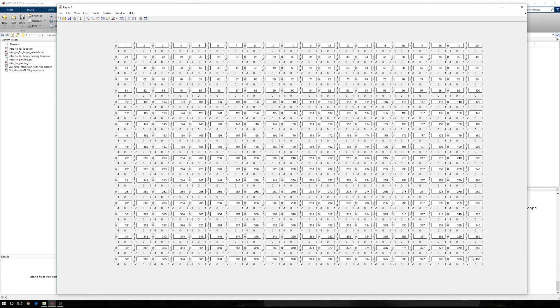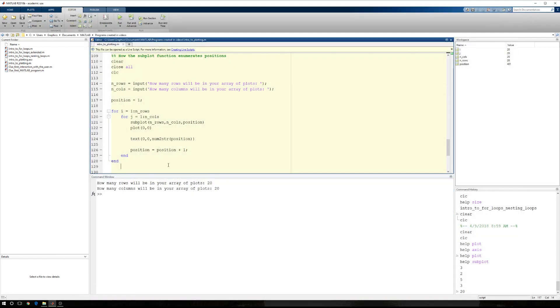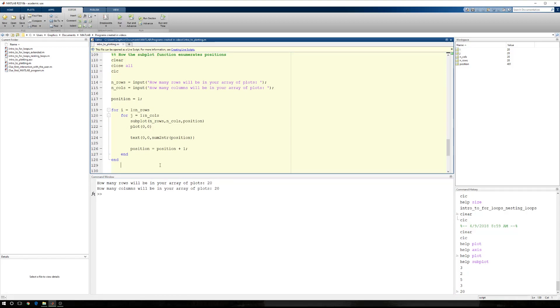So this is how the subplot function enumerates or determines what the positions are. Now, again, in our previous video, we actually plotted some useful information in each one of those positions. So you can see that as far as it pertains to plotting information once you've identified a position. But I hope this helps. So until next time.